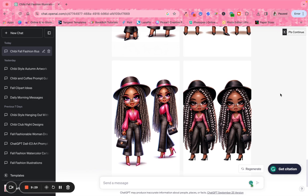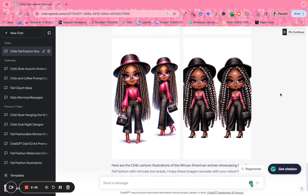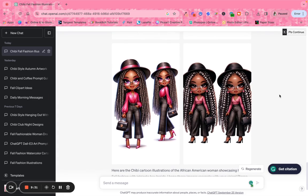If you have any questions, please feel free to drop them below. Thank you guys for purchasing my prompt guide. The link to my shop so that you can purchase additional prompts will be listed below. All right guys, until the next video.